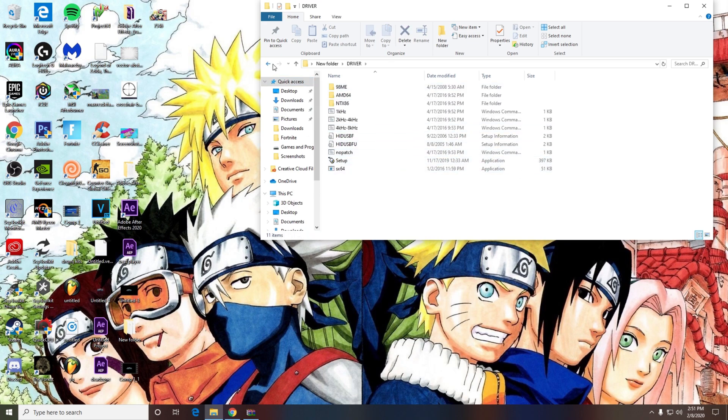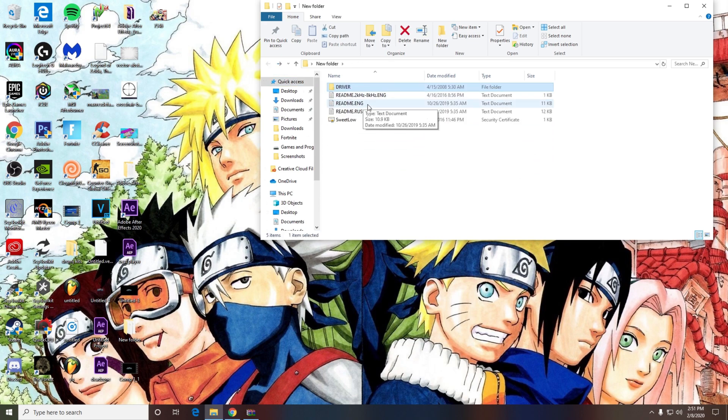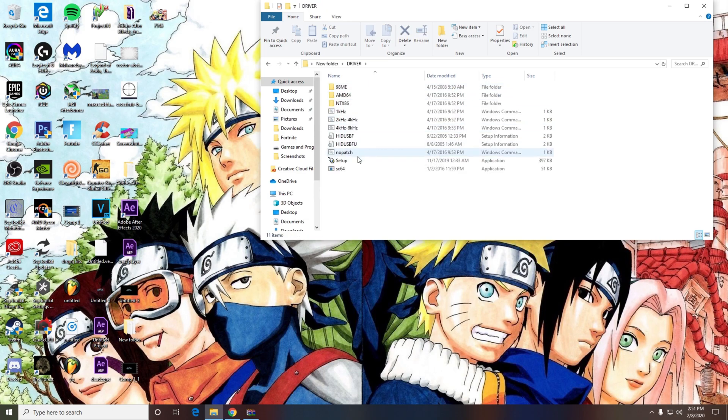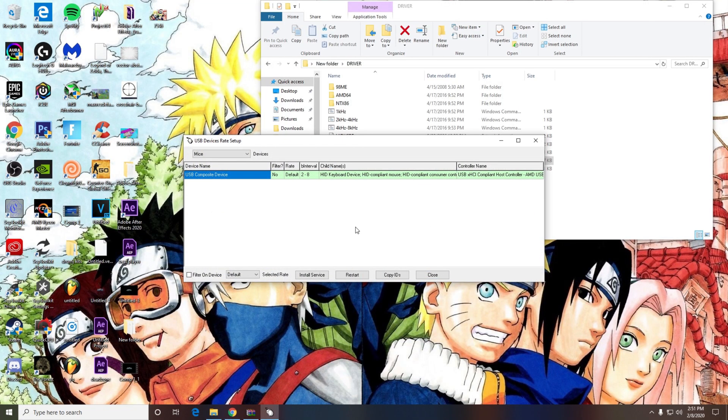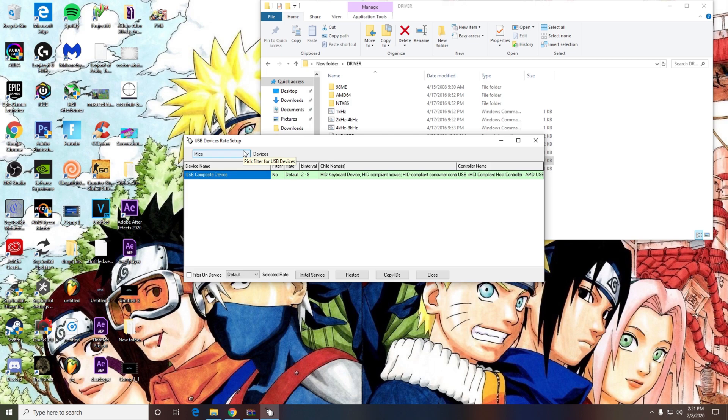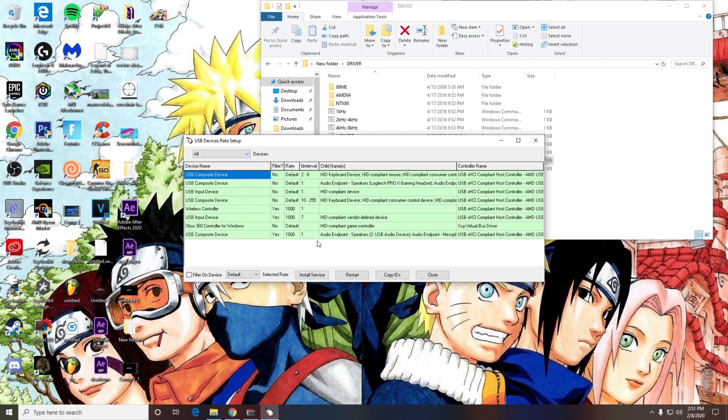After you do that, you want to open it up, go to driver, go to setup, and click yes. When you first open the program, it's going to say devices and mice. You want to switch that to all so you can see all the devices connected.